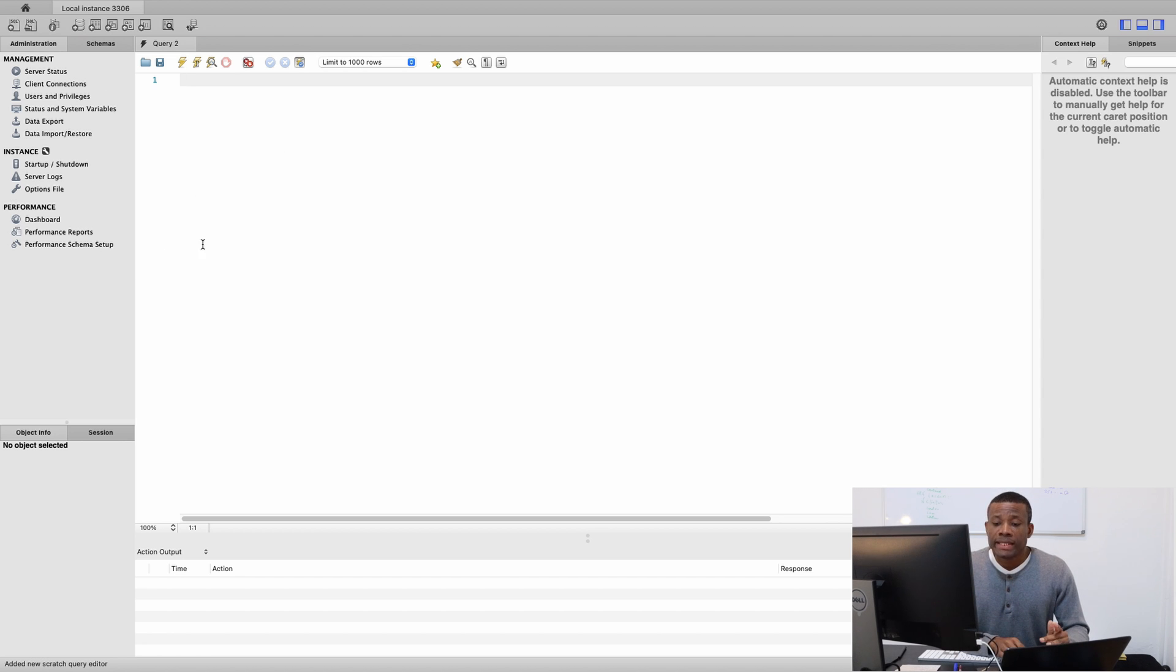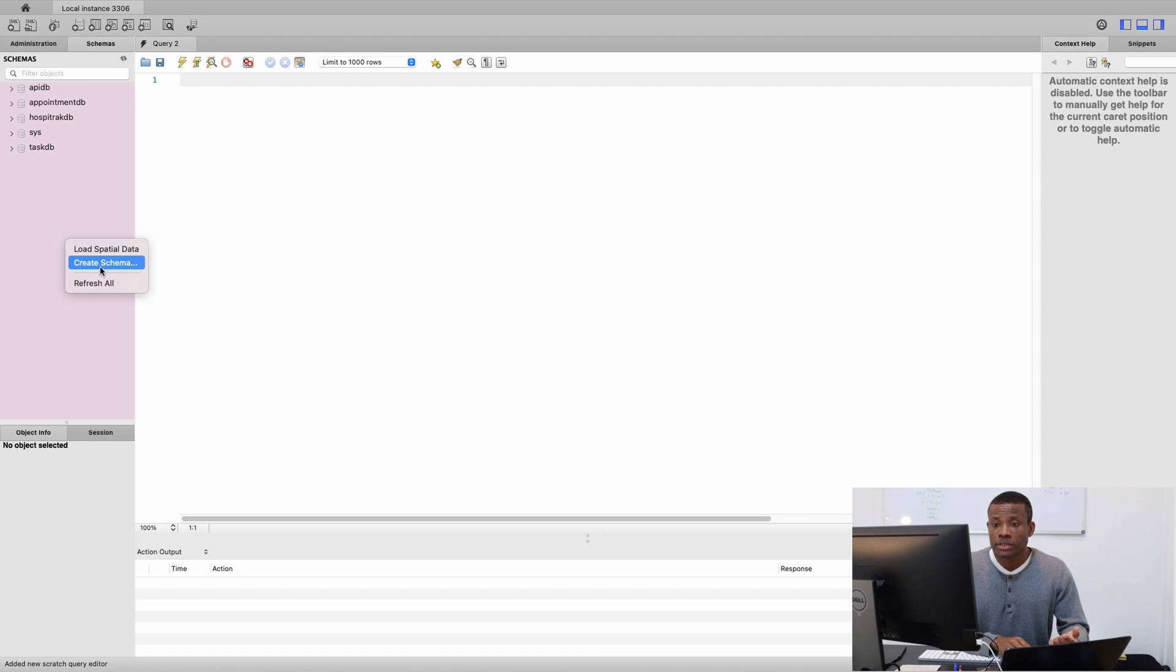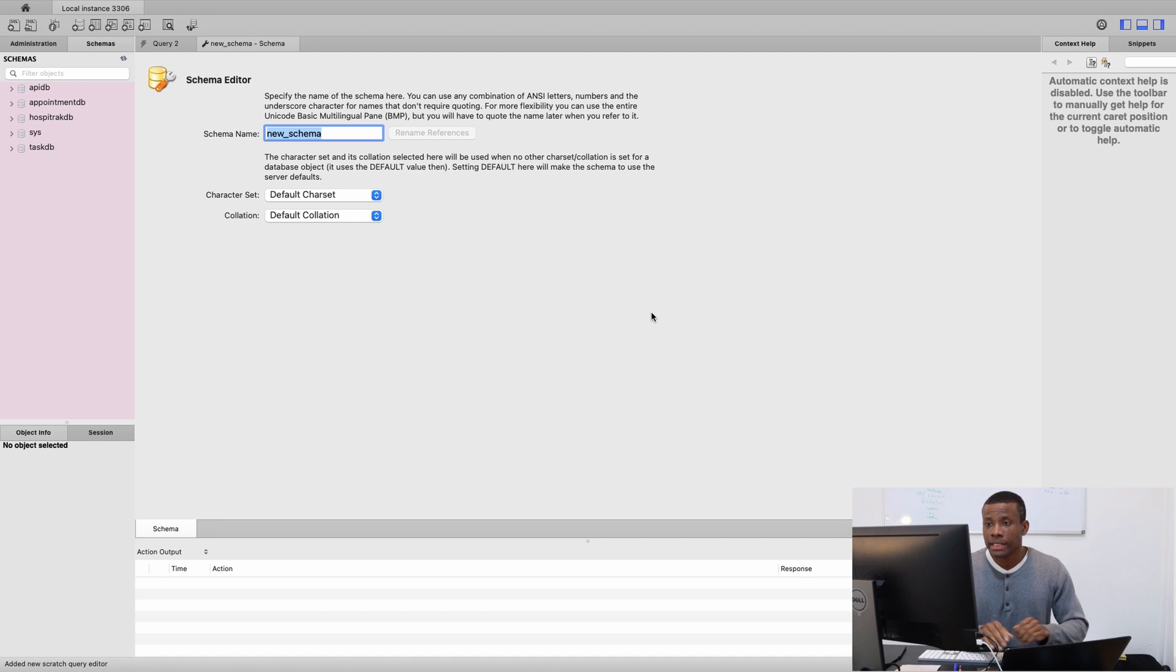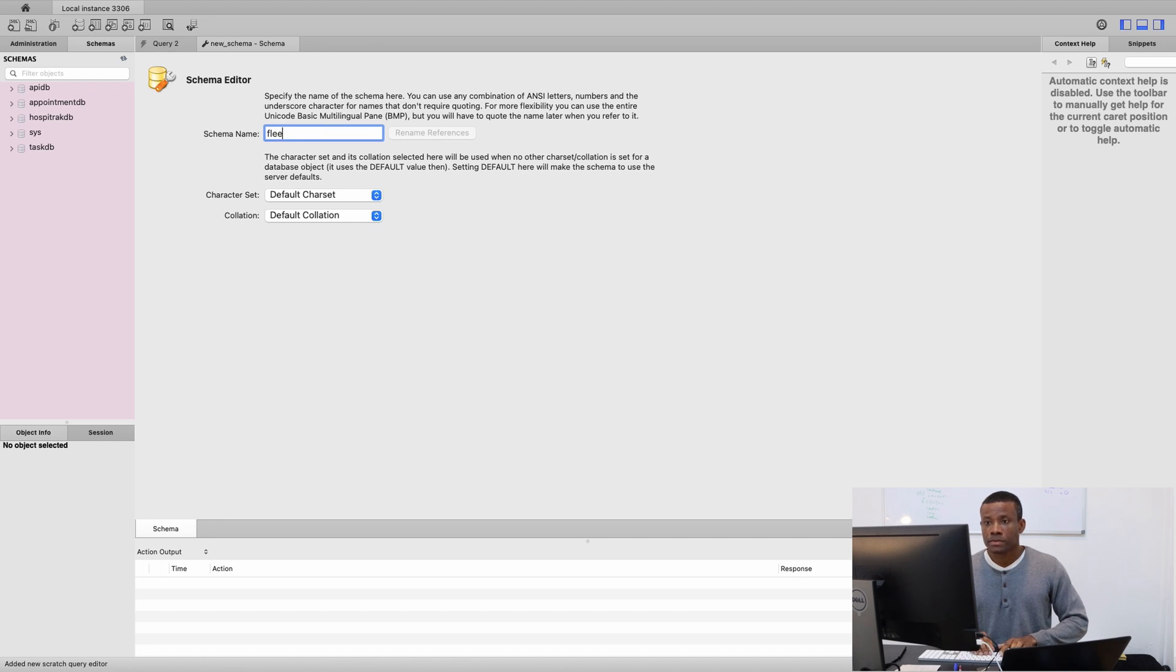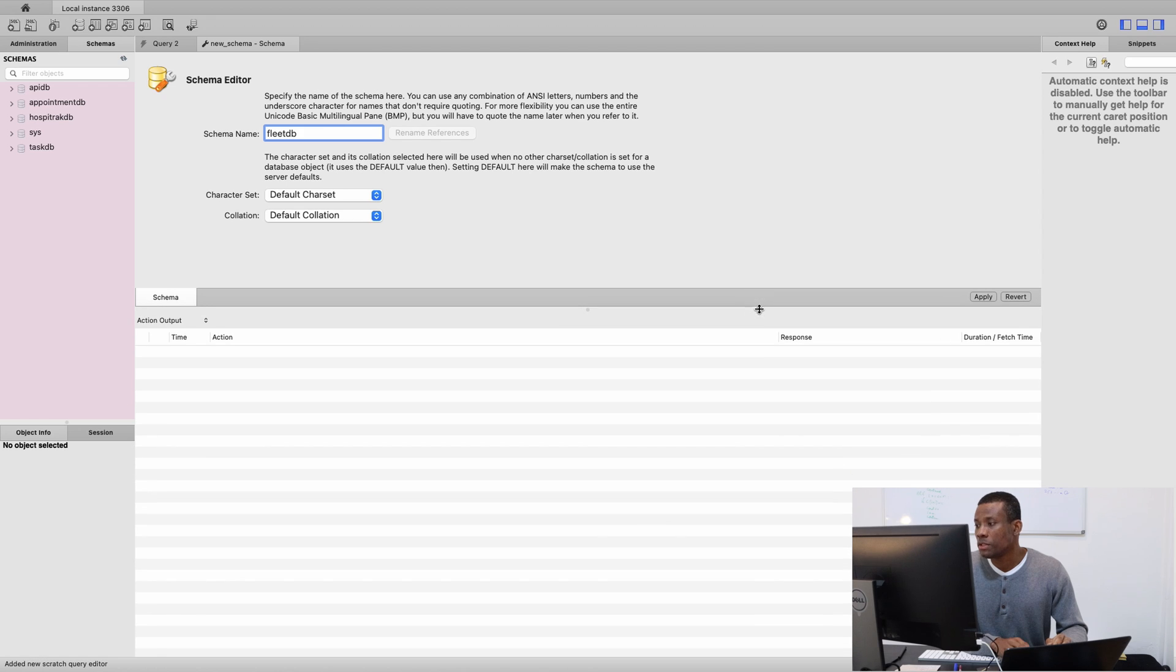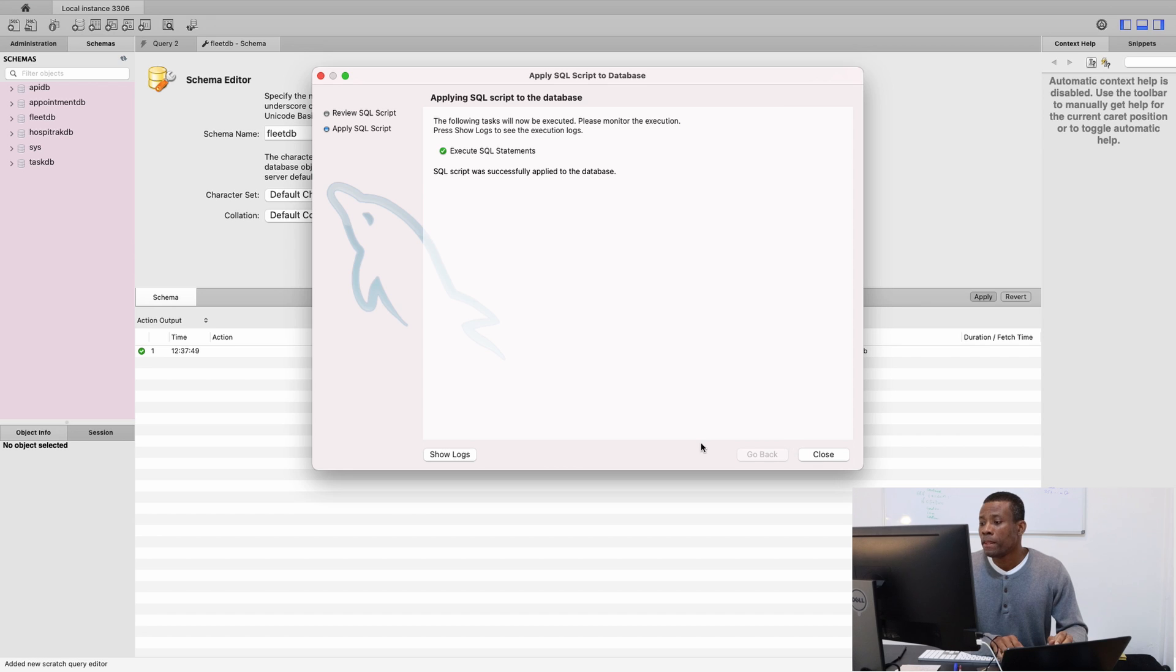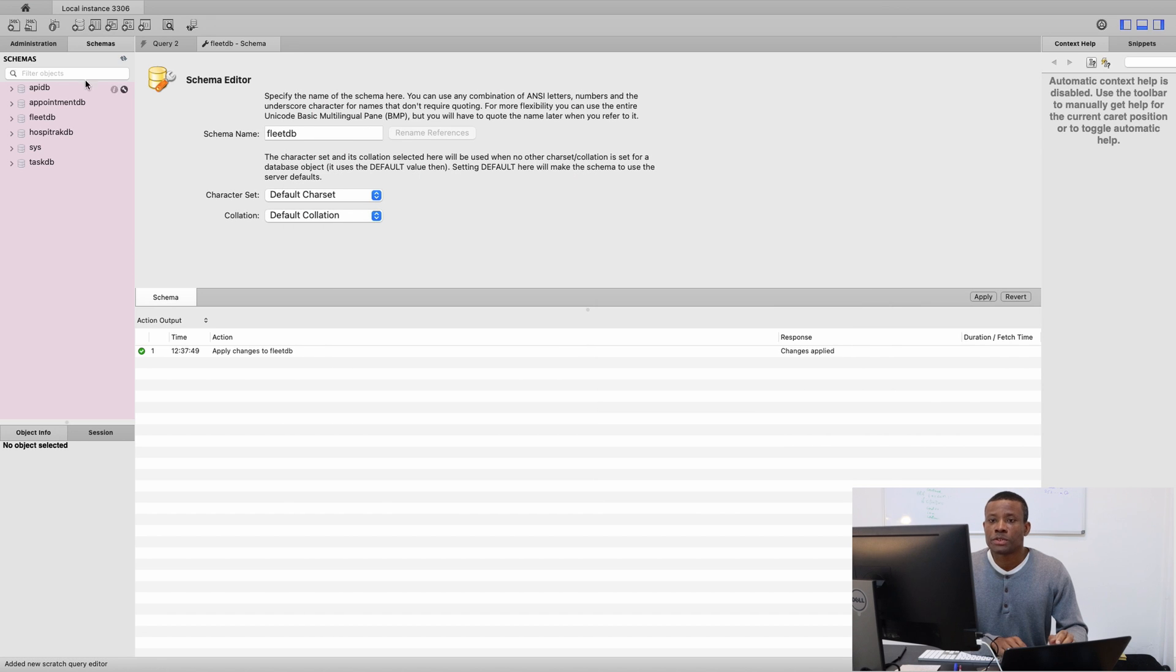So once here you go to Schema. In MySQL you actually need to create the database. So I am going to simply right click and say create Schema and simply call it FleetDB. This is all you need to do and simply click on apply. I am going to shift this. You see apply here. Click on apply and apply. So close. So we have our database created right now.